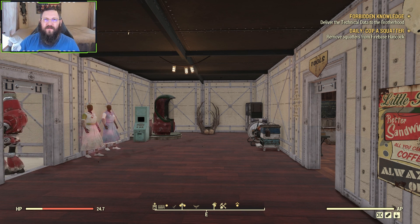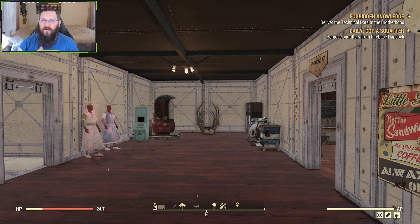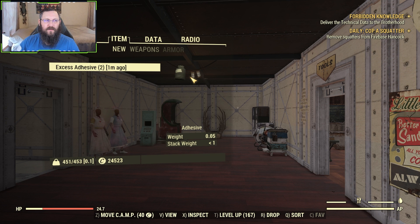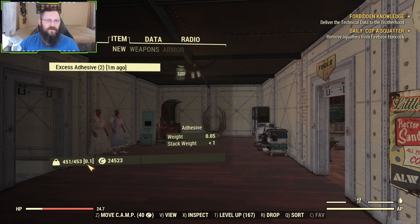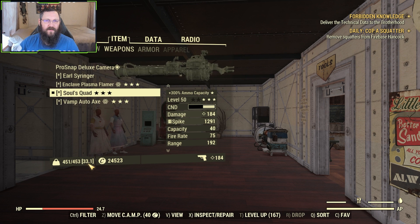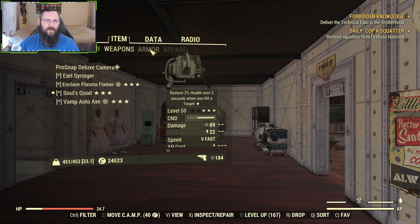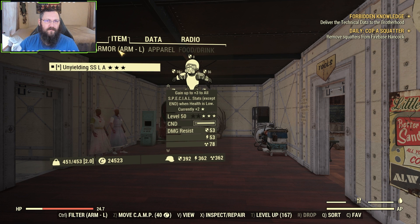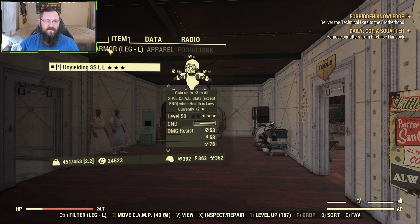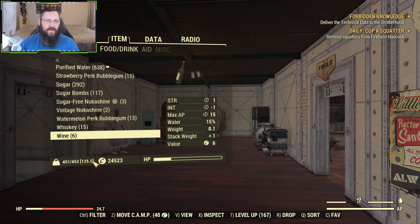Now we're going to get into the mod list — what mods I am running. The first mod is Better Inventory. Better Inventory is nice. It tells you down here at the bottom how much weight you have in your tab, and you can cycle through your tabs to see where your weight's at. It makes it nice for inventory management so you can figure out where all your weight is going.